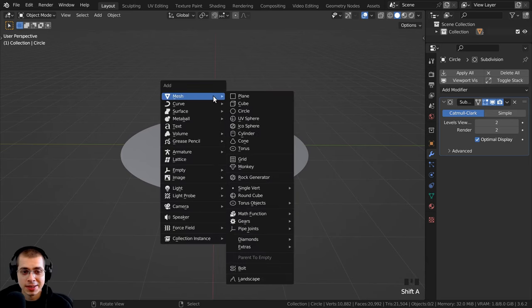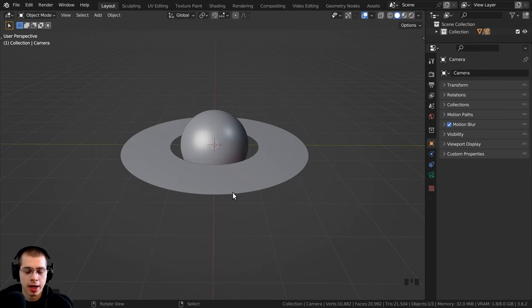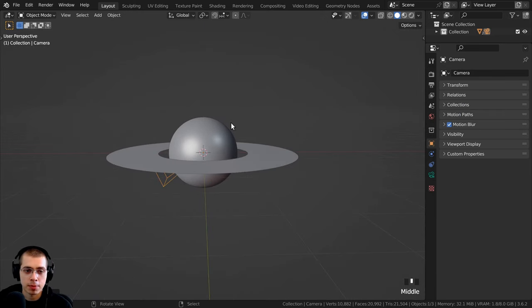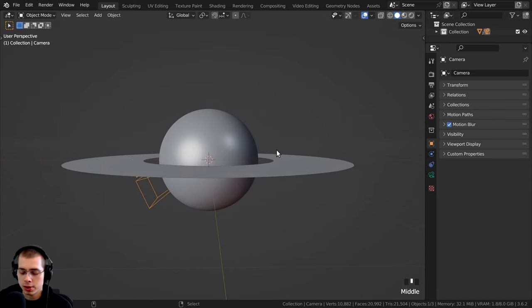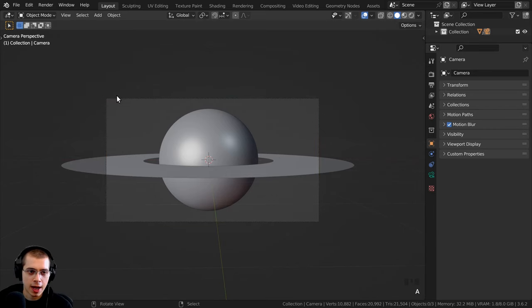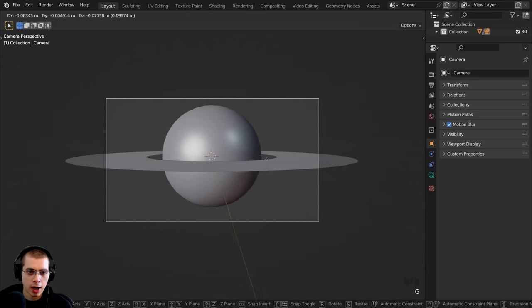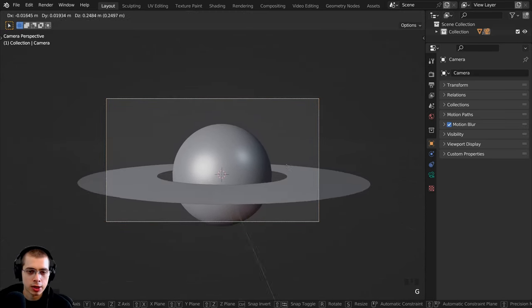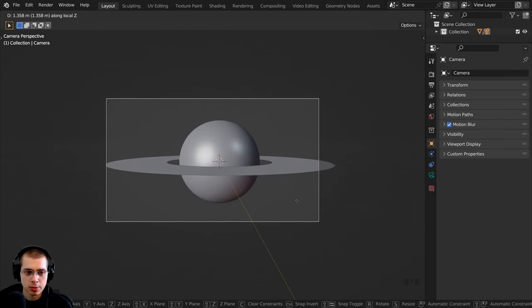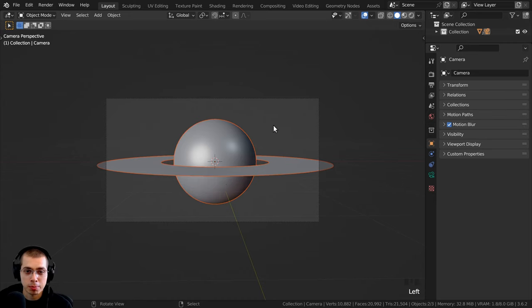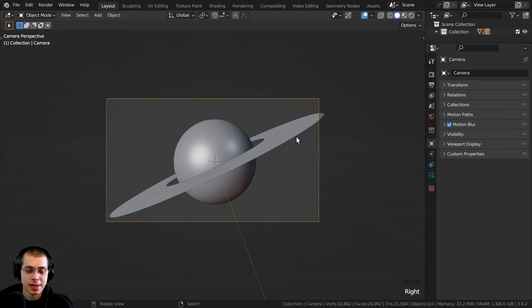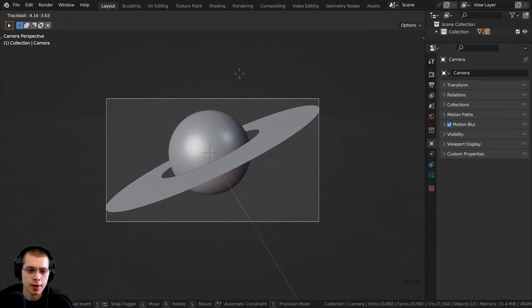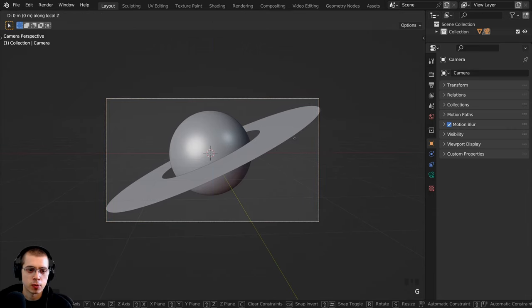Now I want to add a camera. I'll go to the Add menu and add a regular camera, then move my view to the front view and press Ctrl+Alt+Numpad 0 to bring the camera to where I am. I can select the camera and hit G to grab and move it. I'll also hit G then Z twice to bring it back. Then I'll select both planet objects and rotate them, typing in negative 25, and also reposition the camera to see the tops of the rings better.